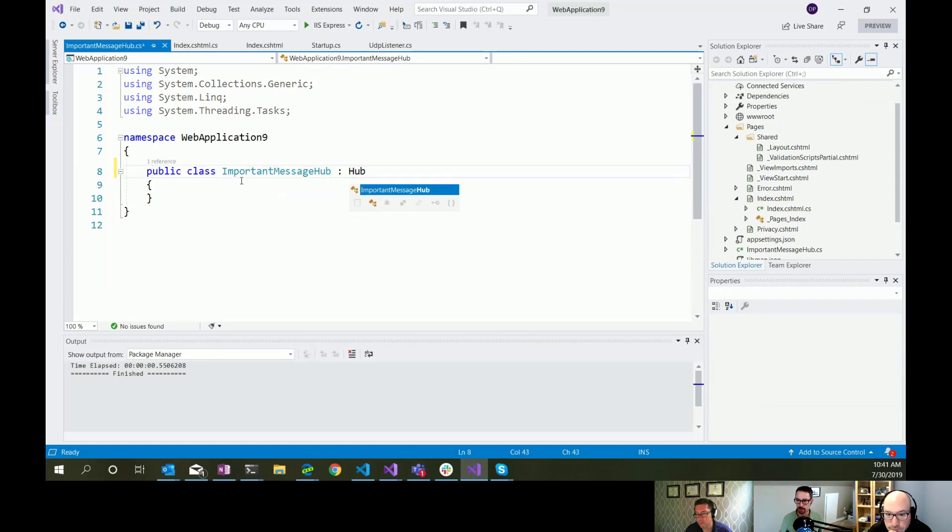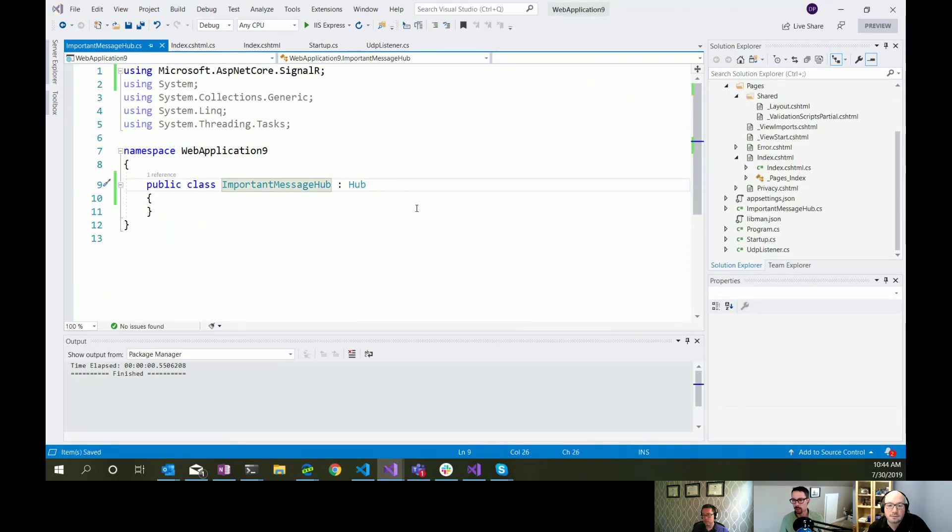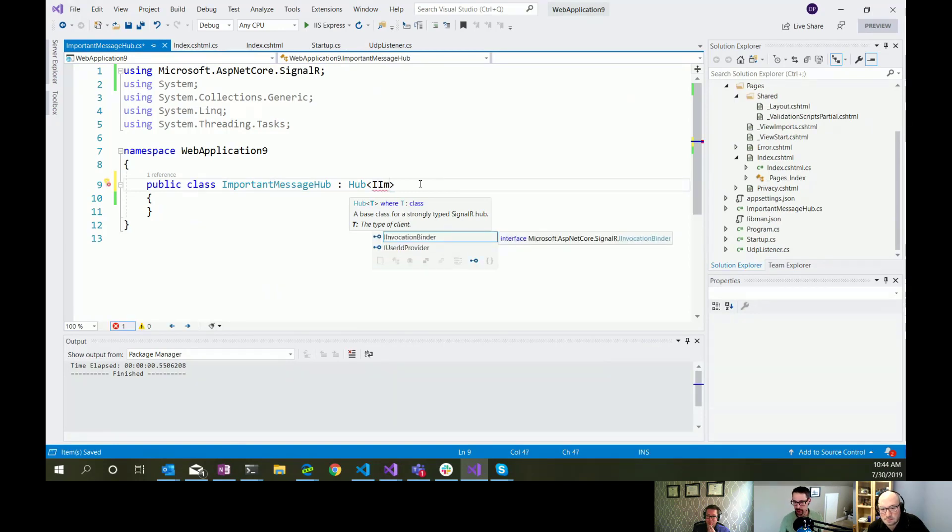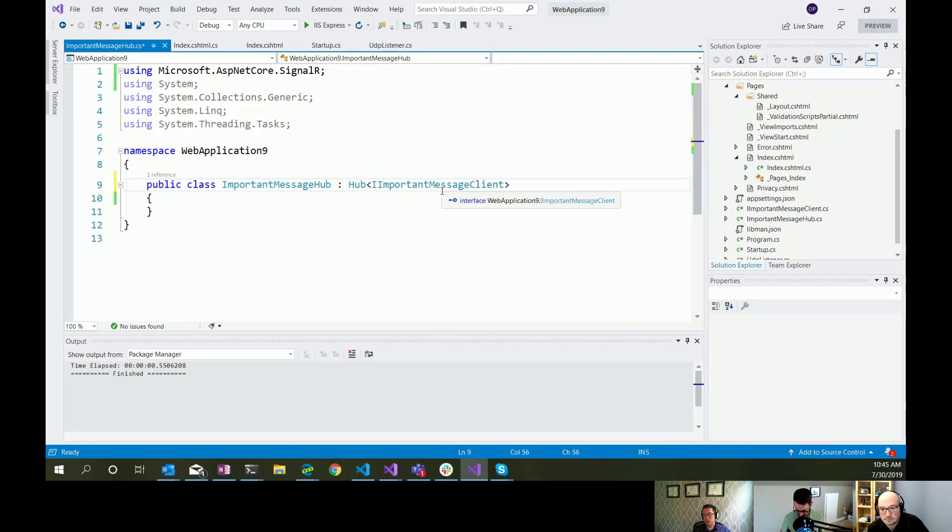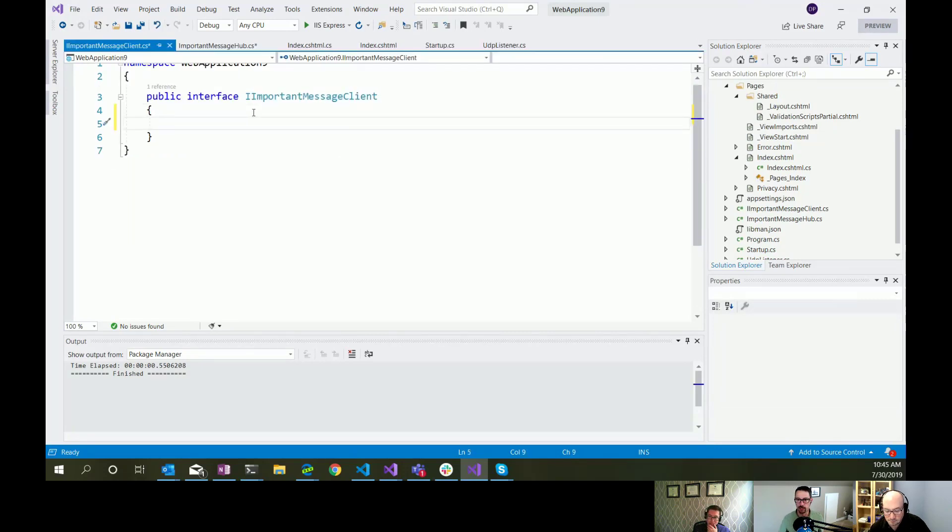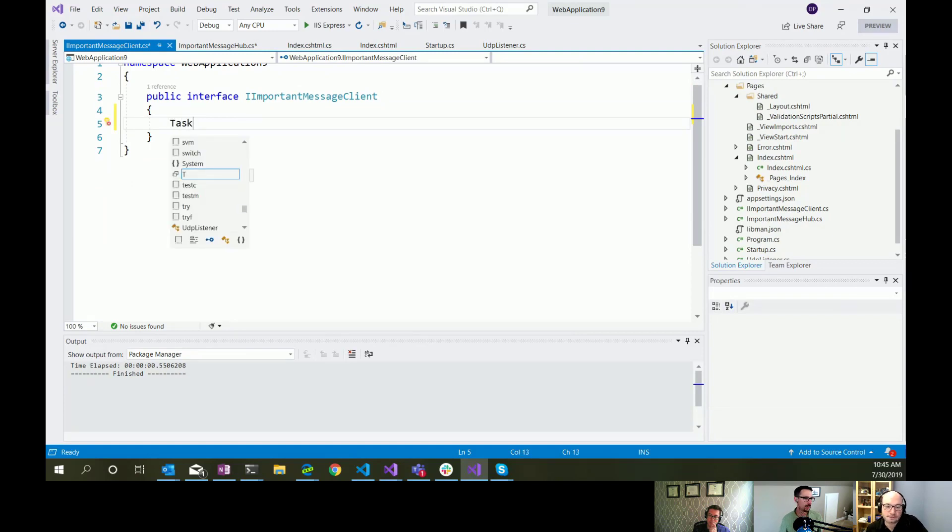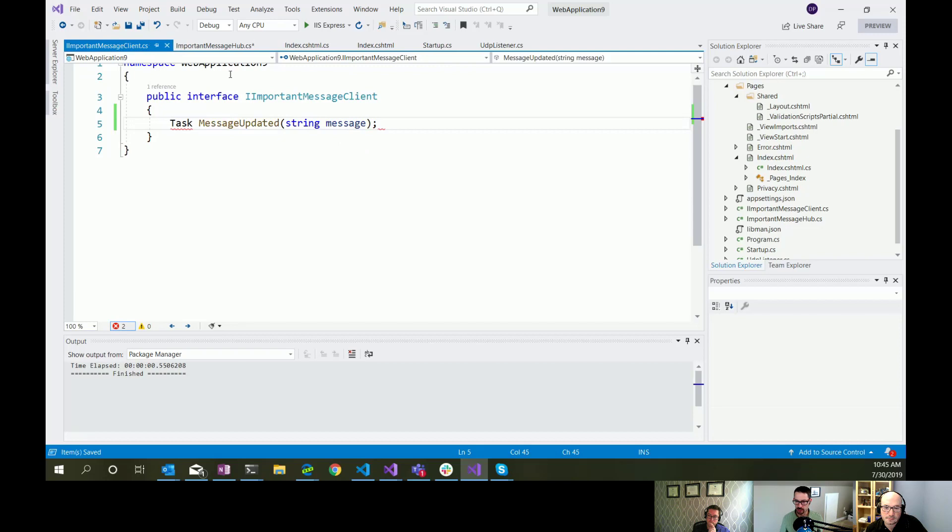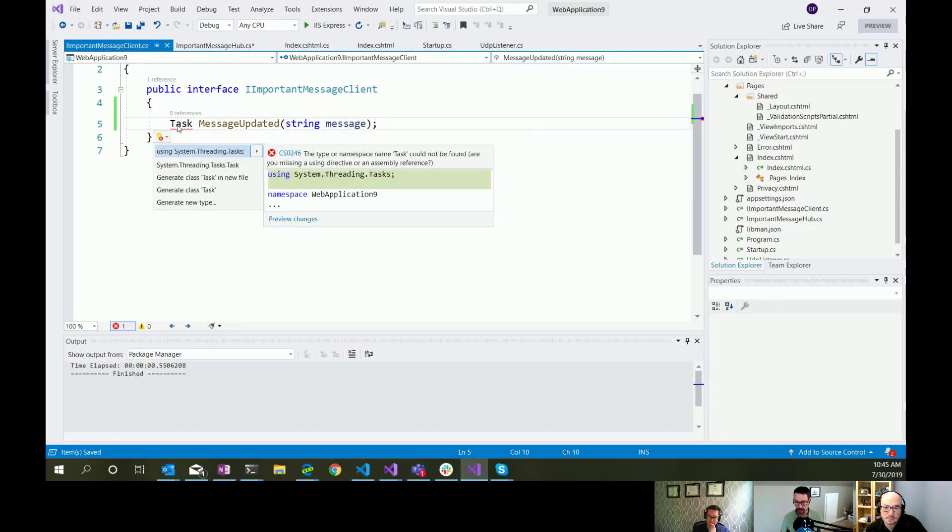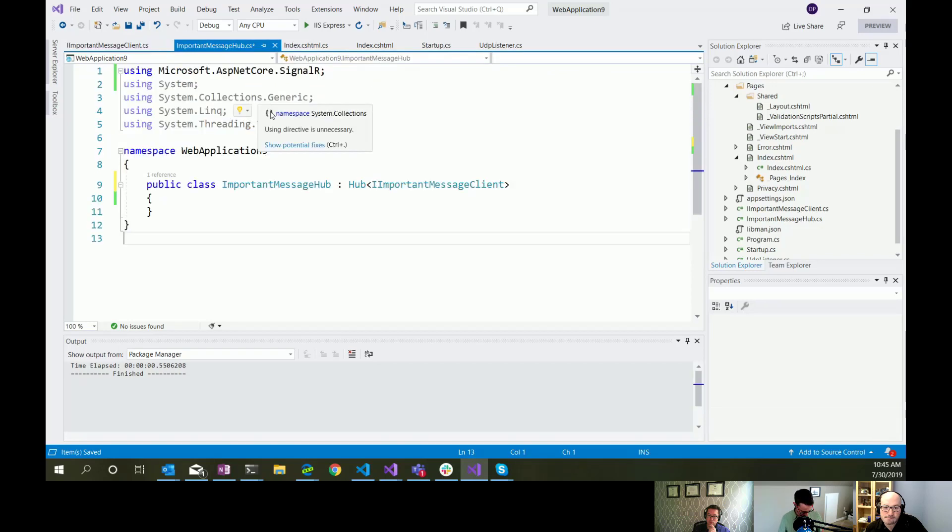what we're doing is creating a hub that's going to allow us to send those messages out to the client. So that's just a class that inherits from hub, which should be from ESPNIC core SignalR. It is going to implement hub of type I important message client. Which is just an interface that will define the messages that are going to get sent out to our client. So here we're going to have, it's a task. We'll call it message updated, and it's just going to contain the message, or the method that we call send to the client is going to contain just the message. It's a simple string in this case.